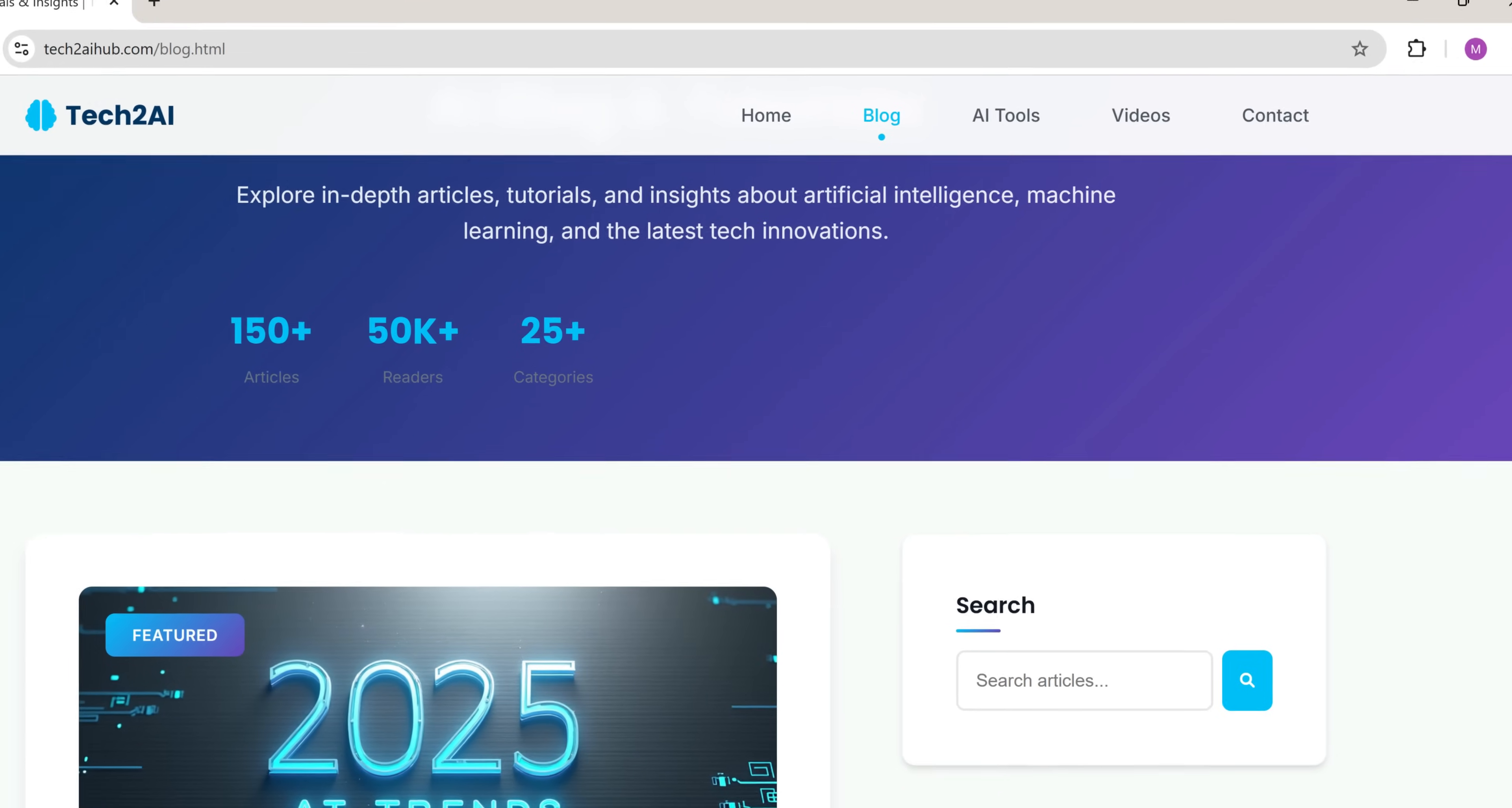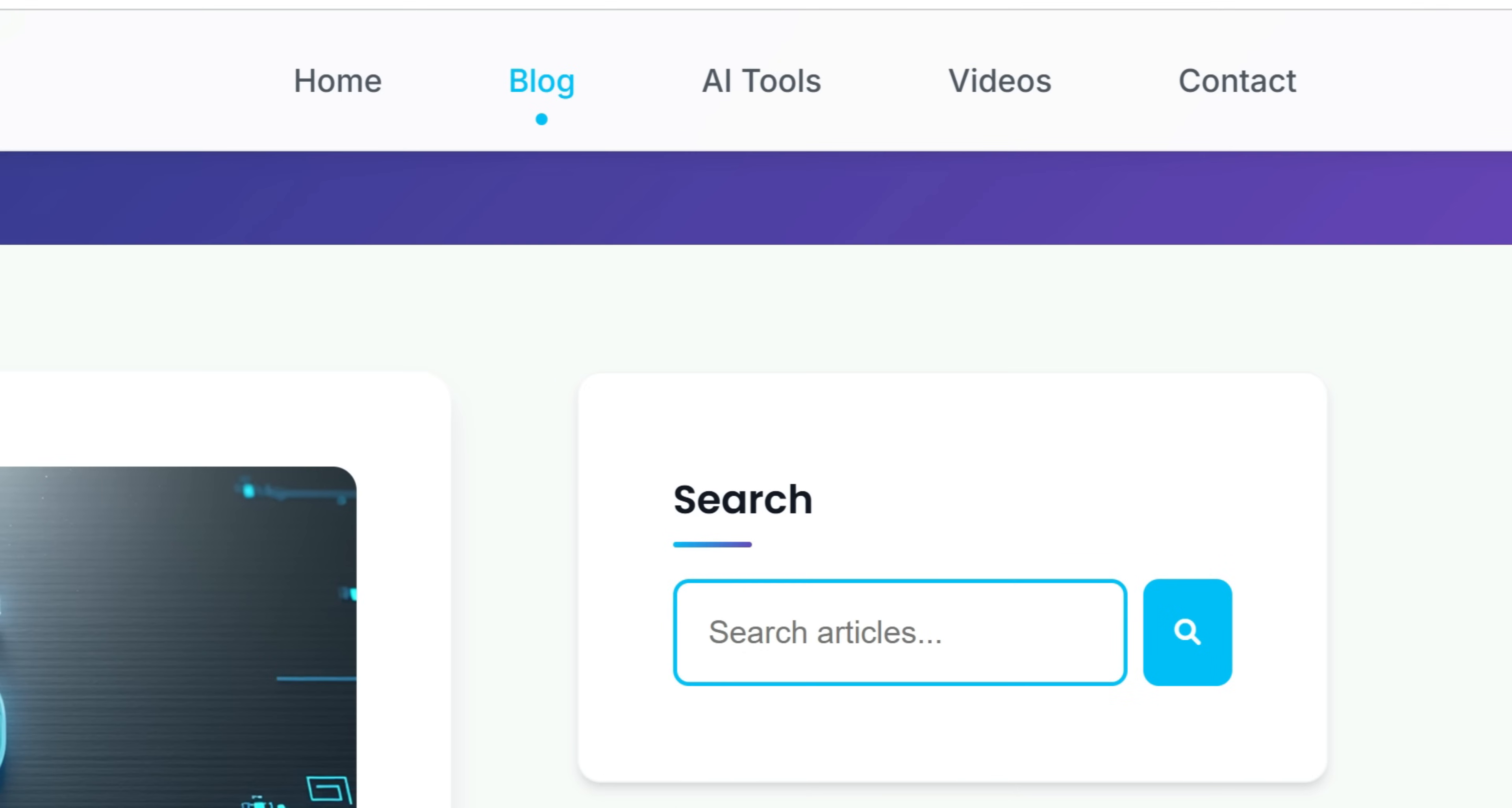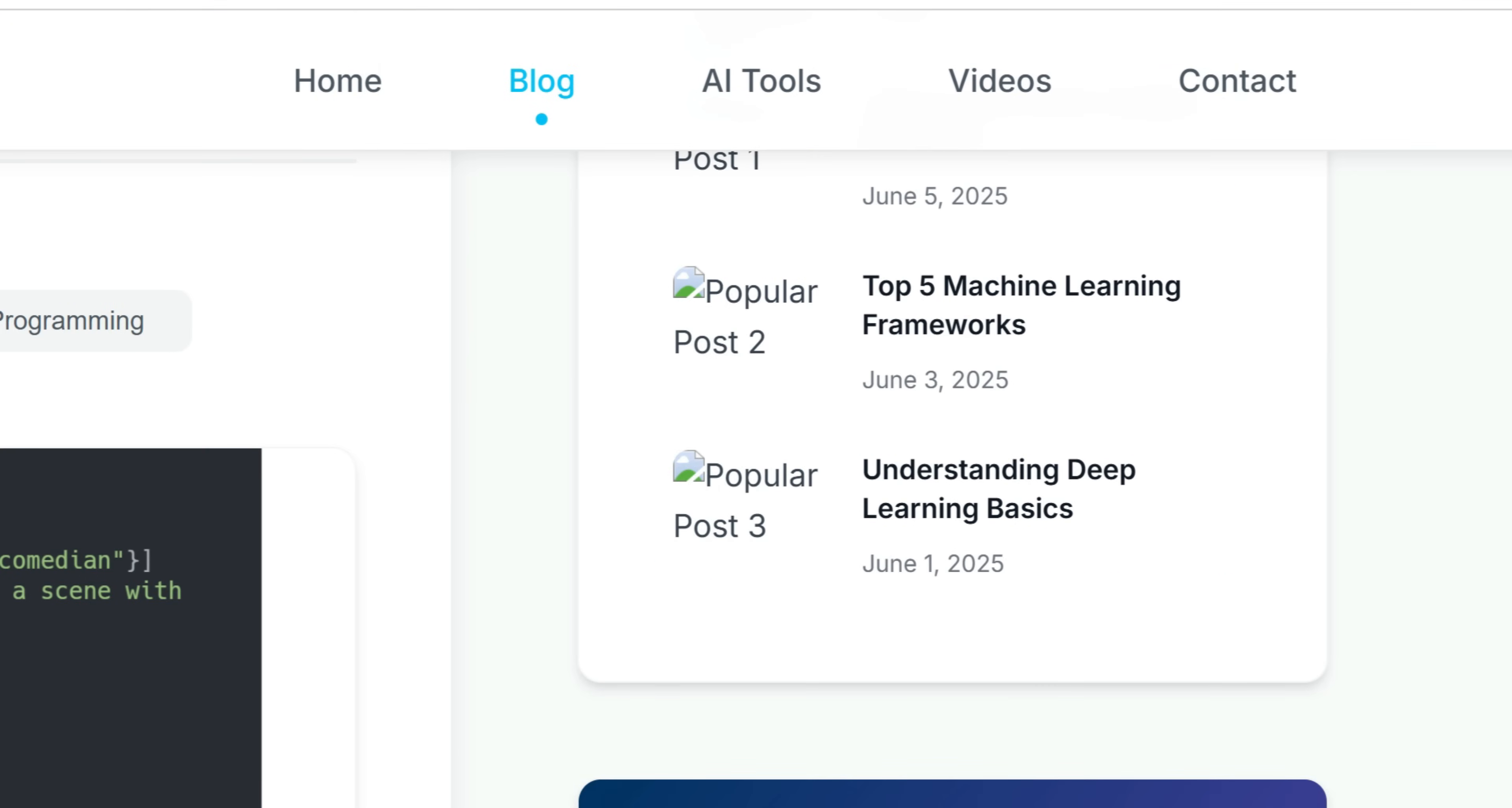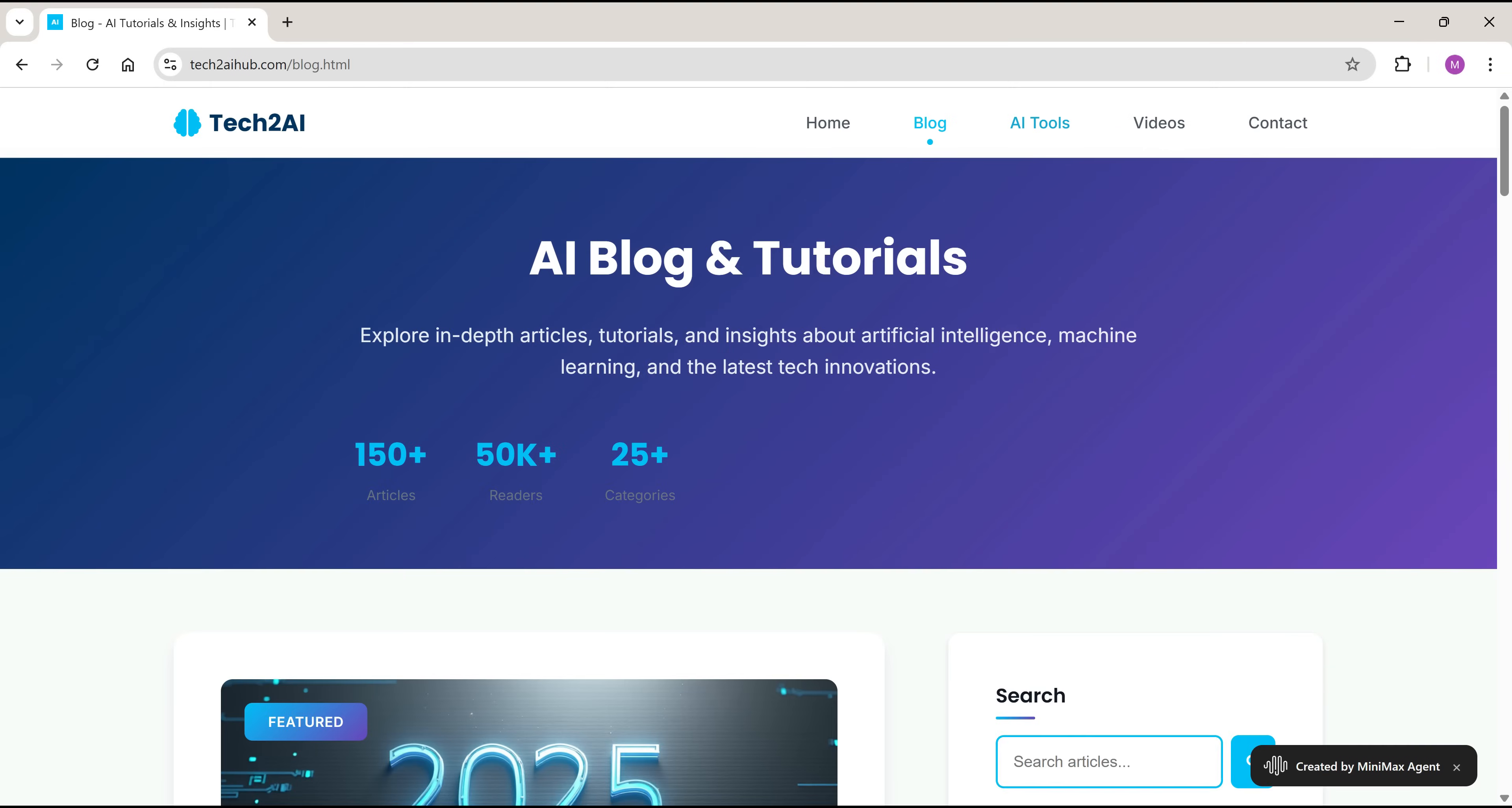It has a smooth and clean UI, it's fully responsive, and comes complete with all key sections: Home, blog, AI tools, videos, and even a contact page.